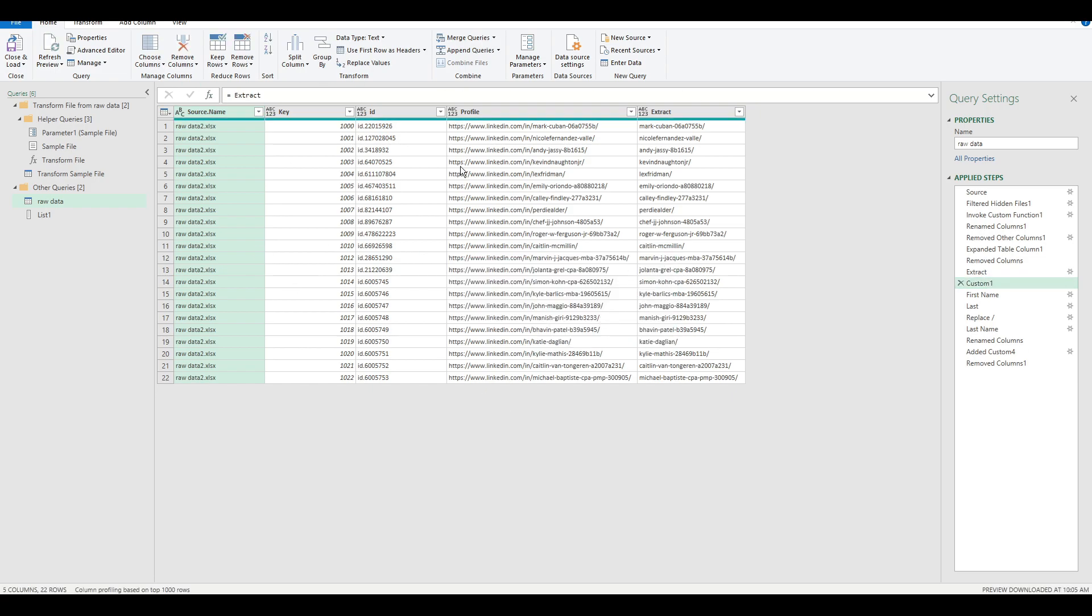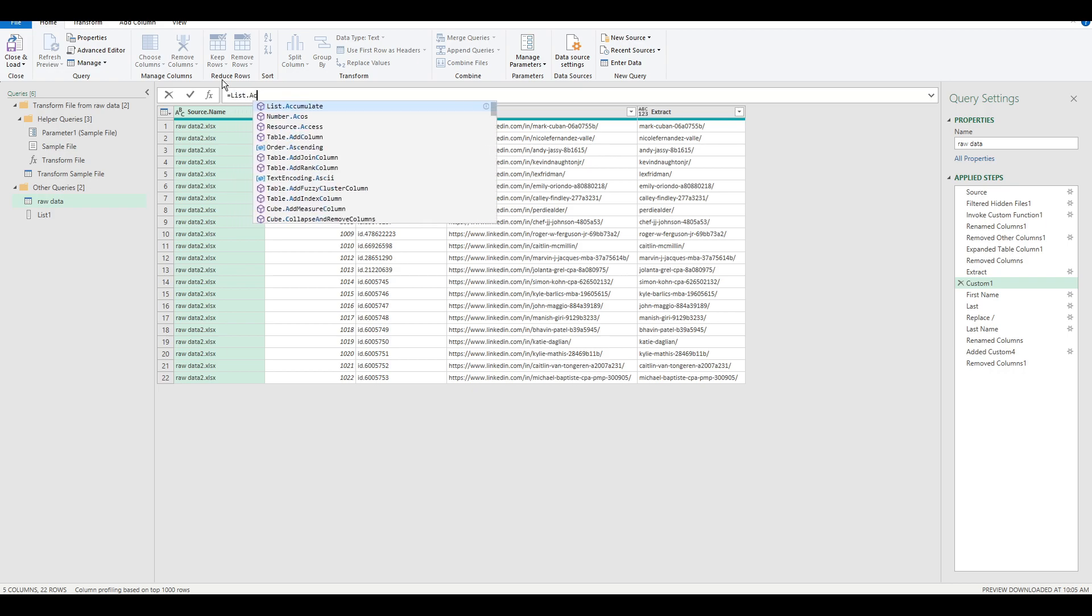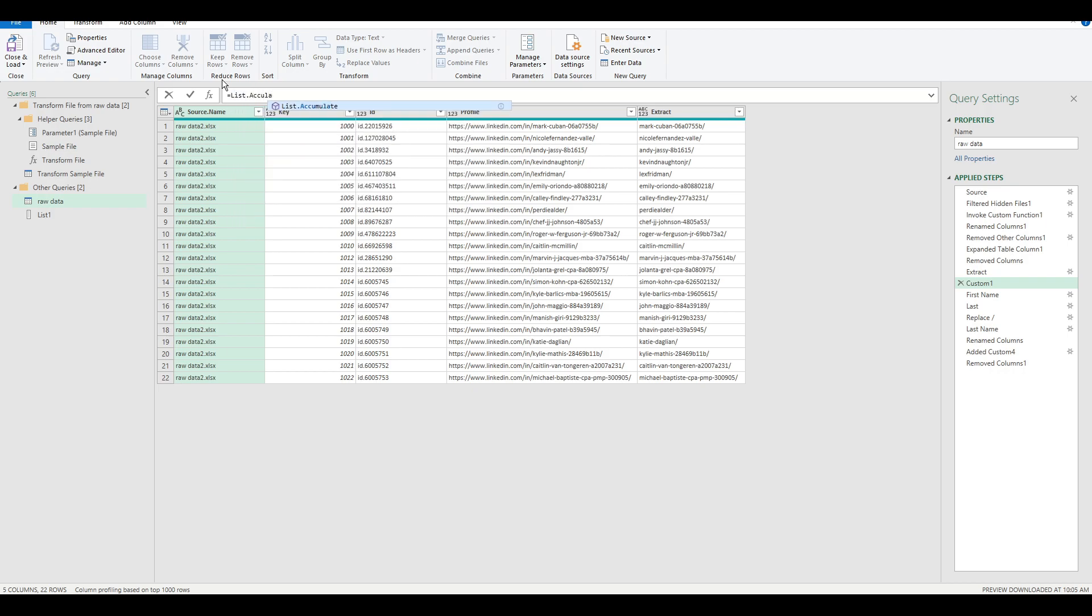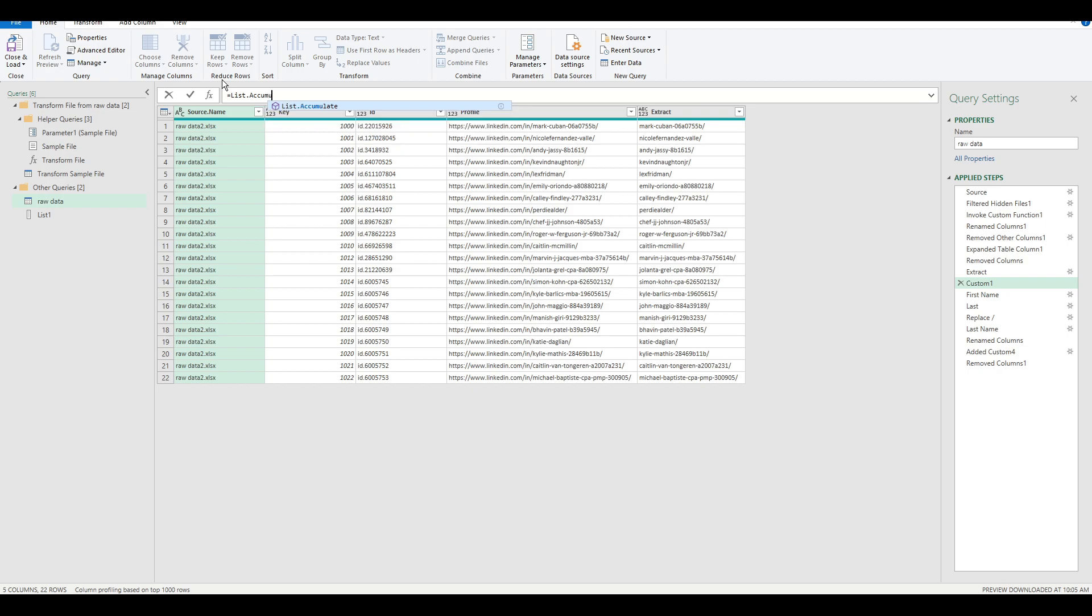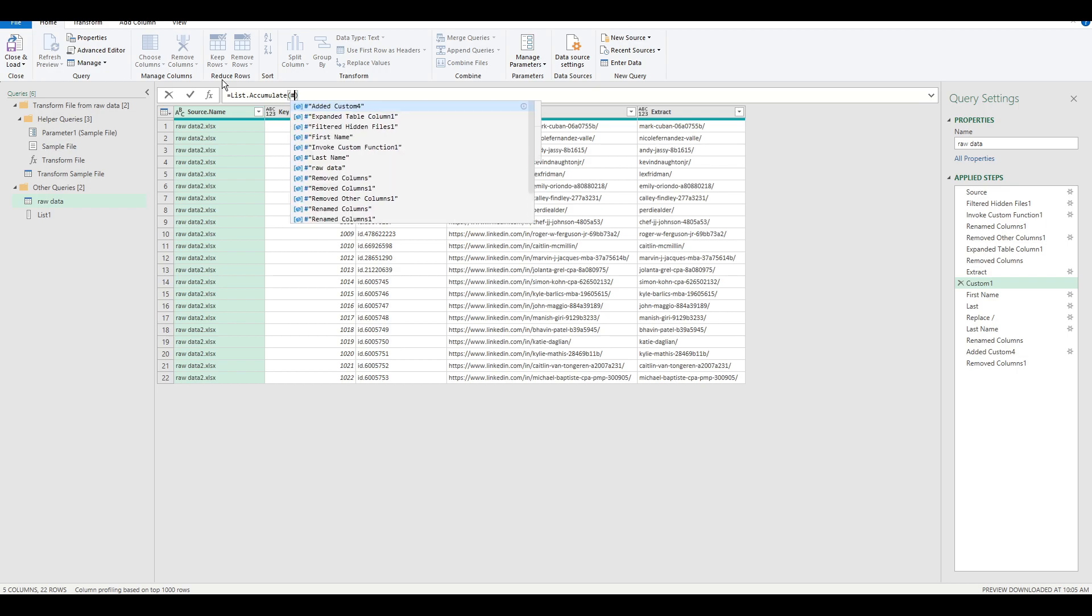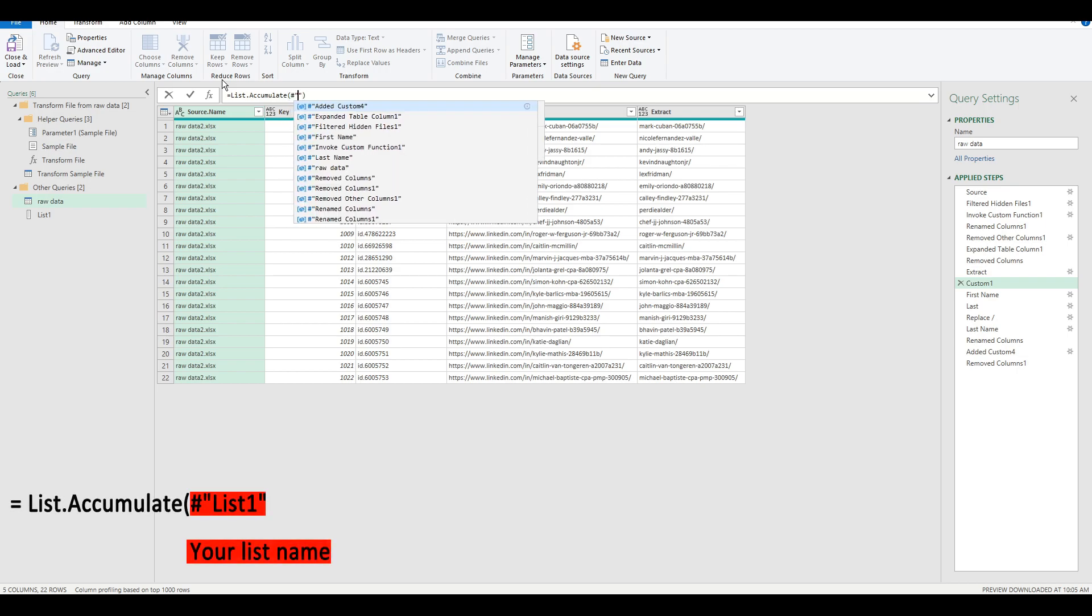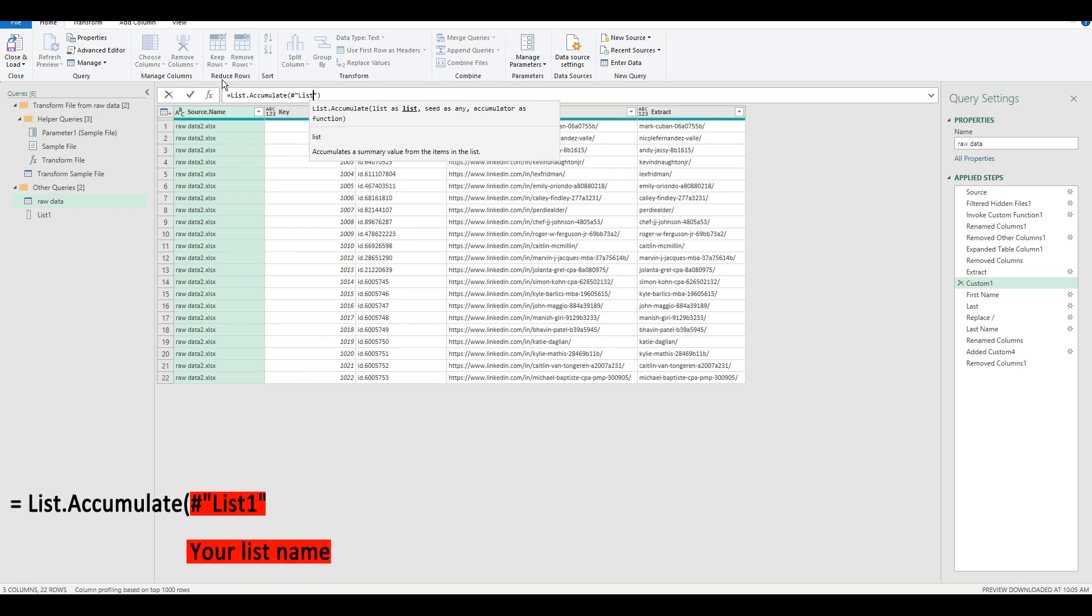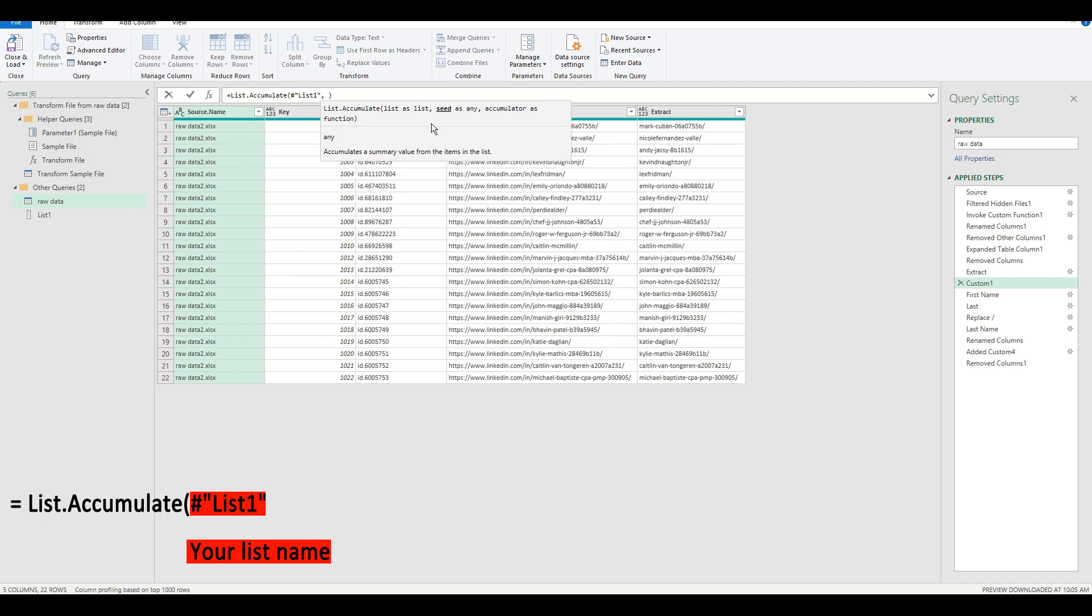and now I'm going to create a custom function. So we're going to use the list.accumulate function. And what we're going to pass in is we call our list, the list as a list, and then seed we put in,